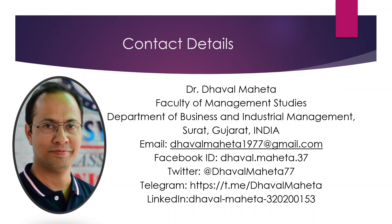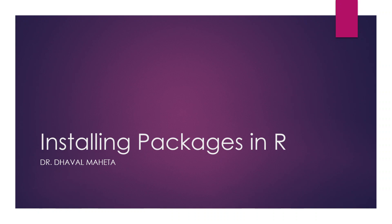Hello to all of you, this is Dr. Dhaval Mehta, and today we are going to talk about installing packages in R. Once you have installed R console, that is the base version of R, and RStudio, it's sometimes necessary to install advanced packages so that we can use the advanced functions of R.